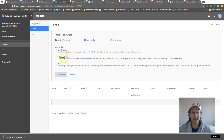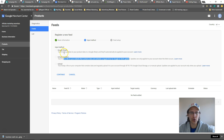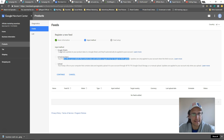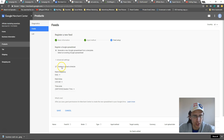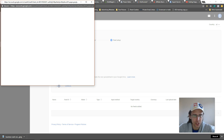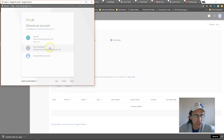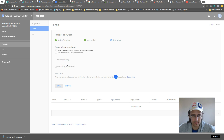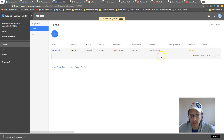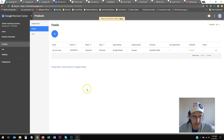Now you have three options: you can upload a file with all your products, pull a file from your website, or use a Google Sheet that Google provides where you fill in all the information and upload it. Let's go with the Google Sheet option. Click Continue, generate a new sheet since we're new, and click Save. Give it a second and the spreadsheet should pop up.